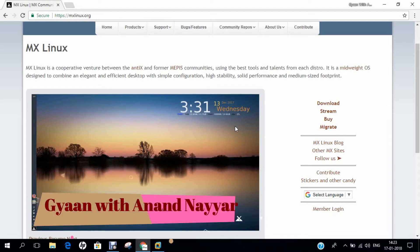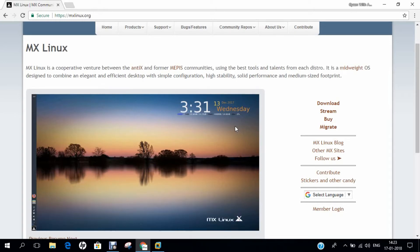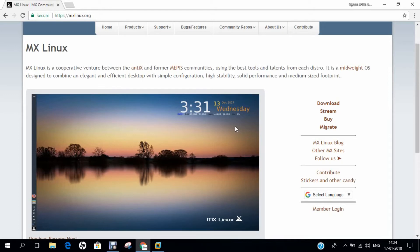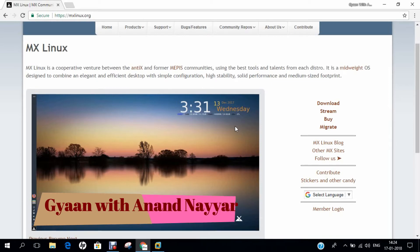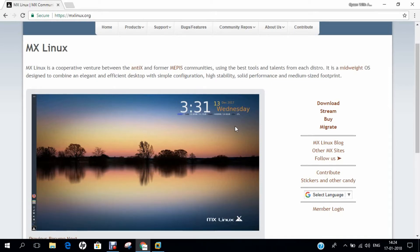Before we proceed with the installation, let us first discuss the introduction and history of MX Linux. MX Linux began in a discussion about future options among members of the MEPIS community in December 2013. Developers from antiX then joined them bringing the ISO build system as well as the live USB DVD technology.